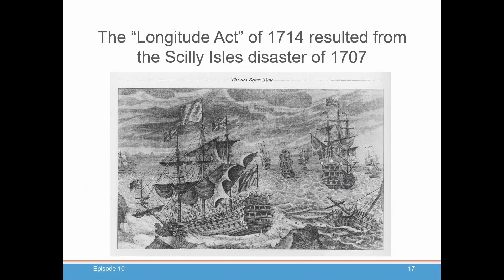That resulted in the British Parliament instituting the Longitude Act of 1714, which gave a prize to anyone who could come up with a practical way to solve this problem of longitude — of determining time at sea with such accuracy that this kind of disaster would be a thing of the past.